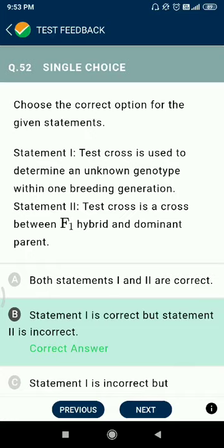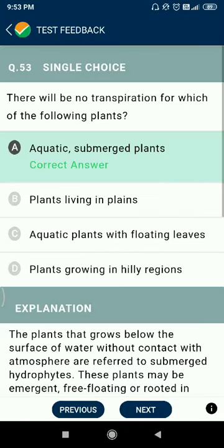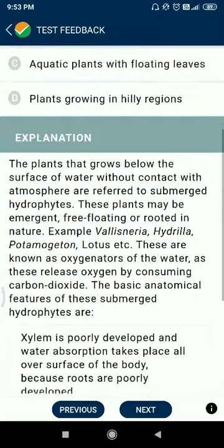Regarding question 52 and 53: a test cross is a cross between an F1 hybrid and the homozygous recessive parent — not the dominant parent. Question 53: there will be no transpiration in aquatic submerged plants.